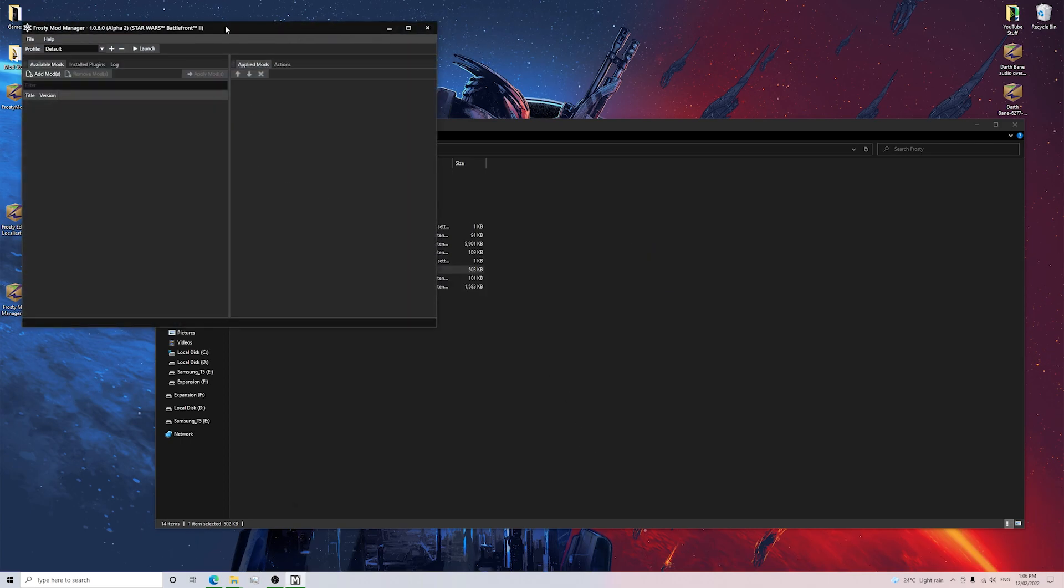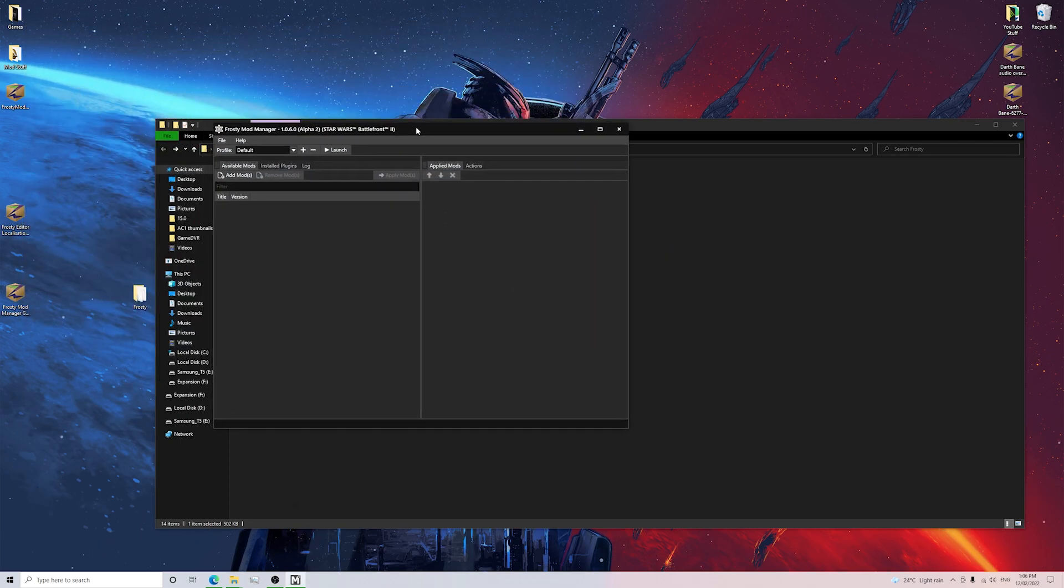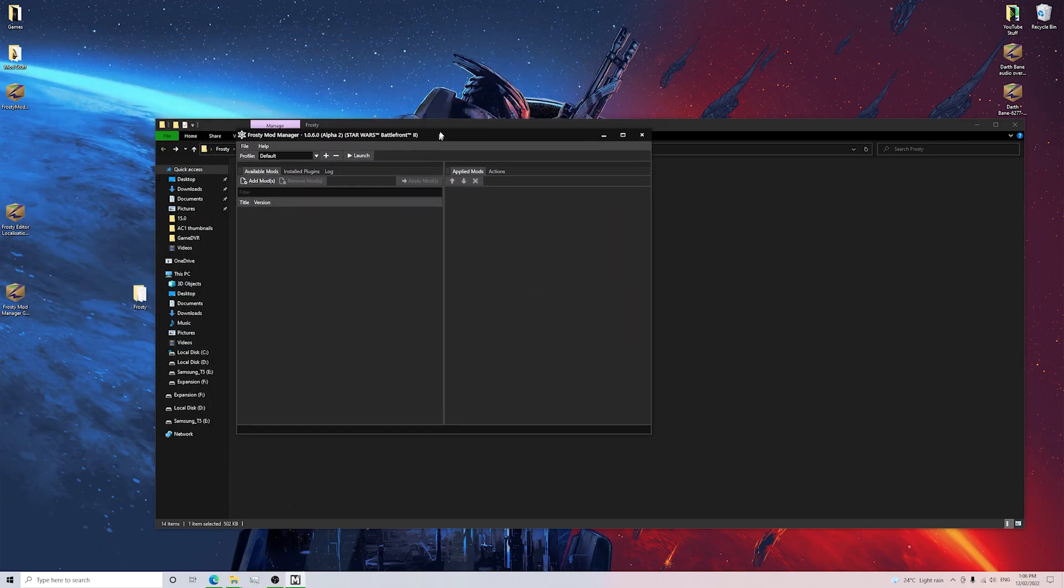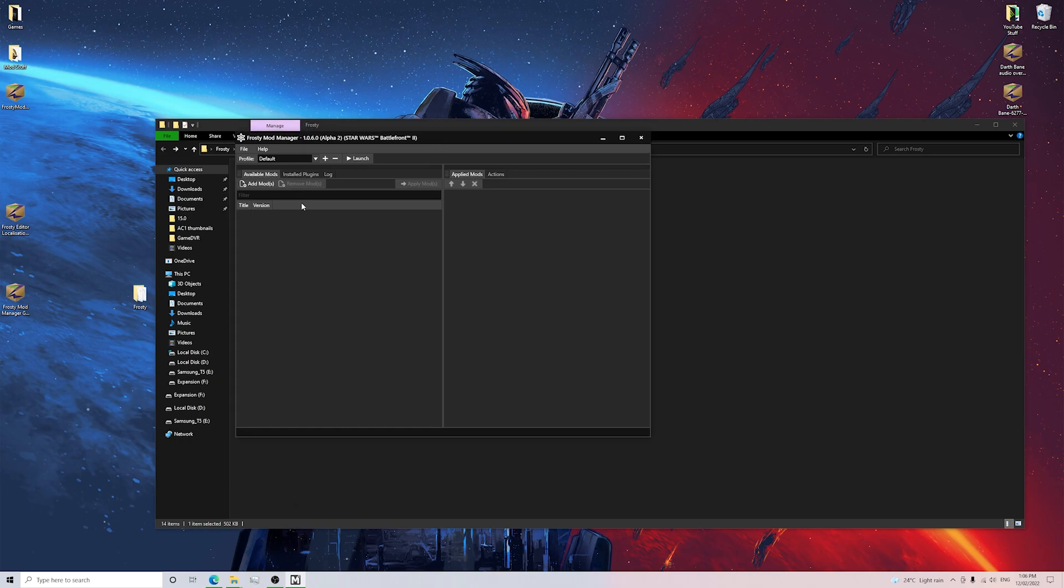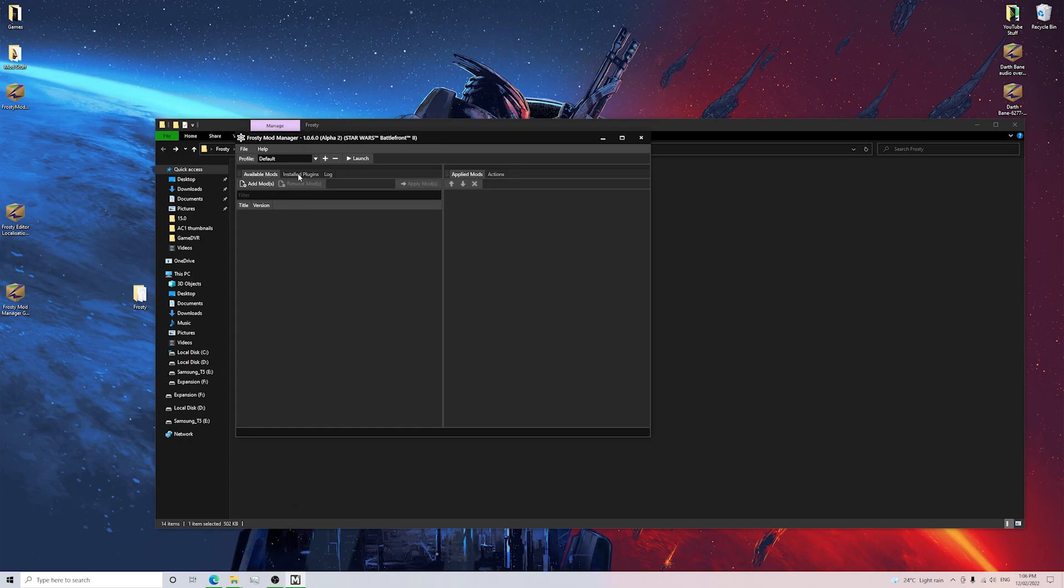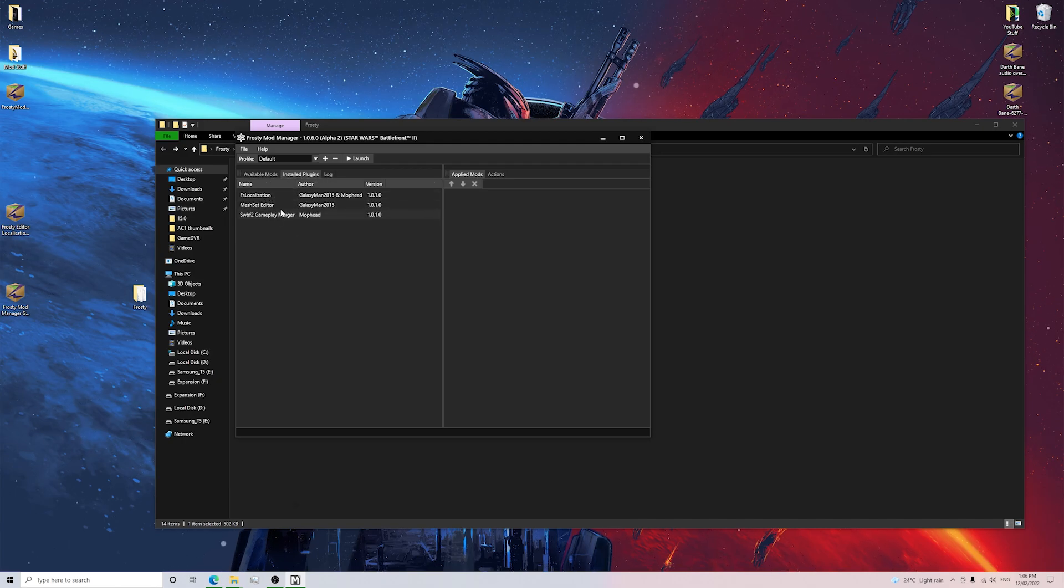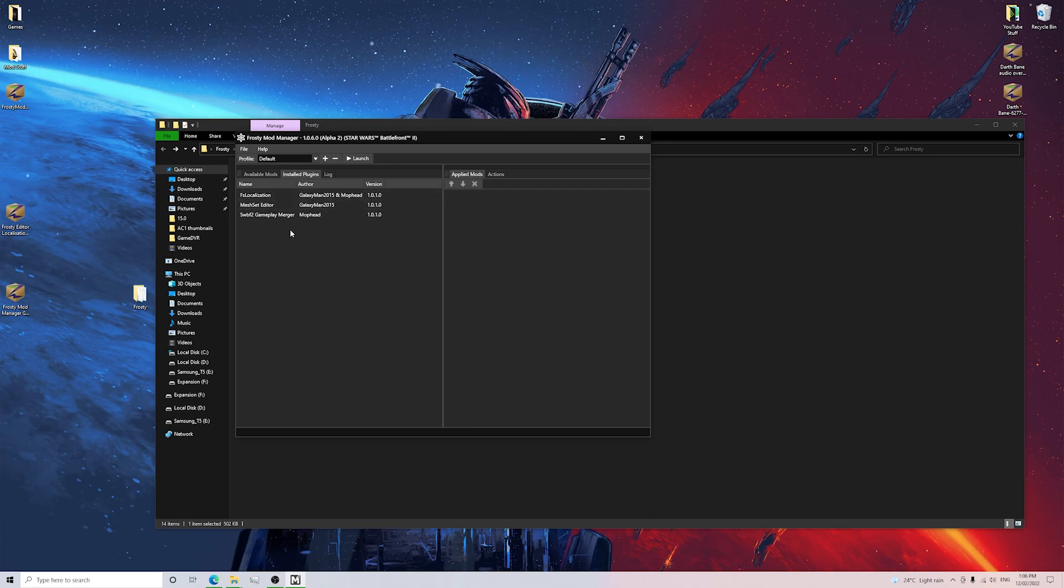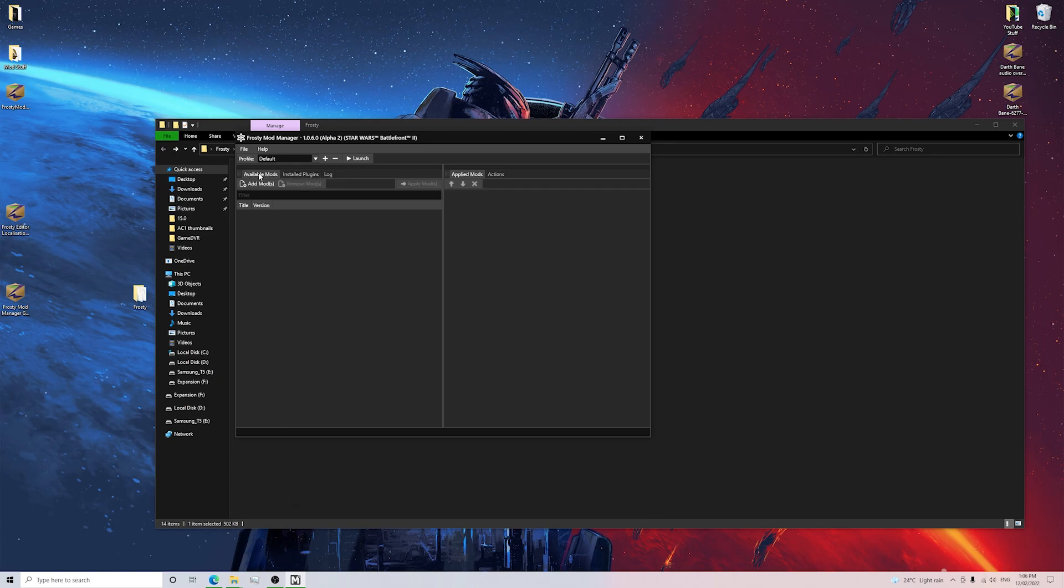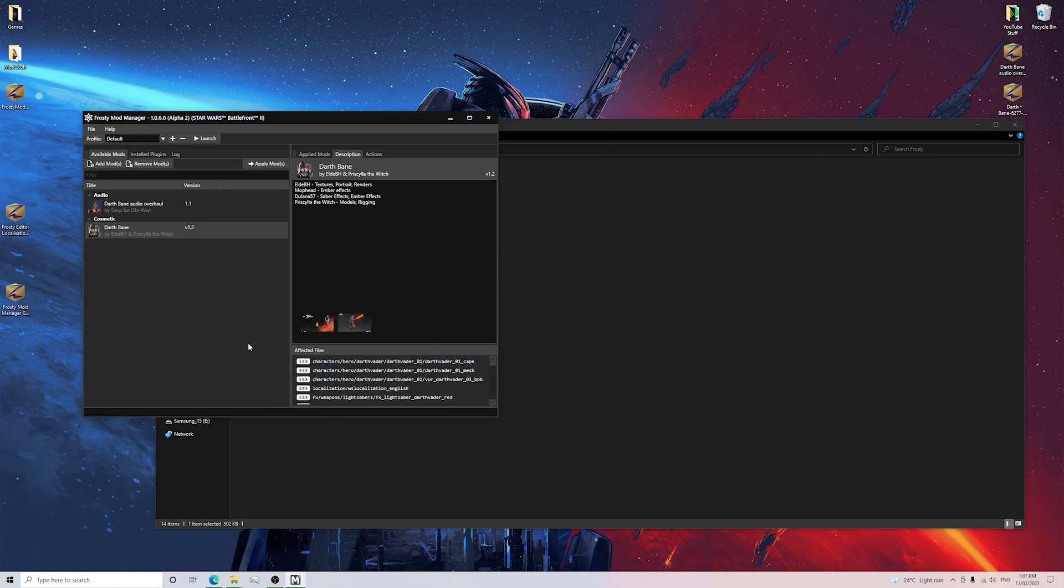Awesome. So now that we've got Frosty Mod Manager open here, there'll be a little tab here called Install Plugins. Now you guys want to check this and make sure that all of these plugins that we've put in our plugins folder are installed. And if they're there, then you're pretty much ready to go. Once you do that, you want to make sure that you guys add mod.